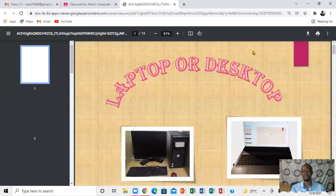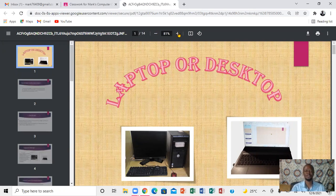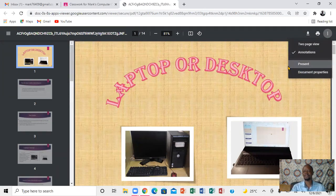So when you're taken to this window, after loading, you'll notice it shows you how many pages up here, so you can zoom in and zoom out. Right here you can also download it. This section here lets you have two pages, and right here you can annotate it and present it. But what you want to focus on is the print button right here.